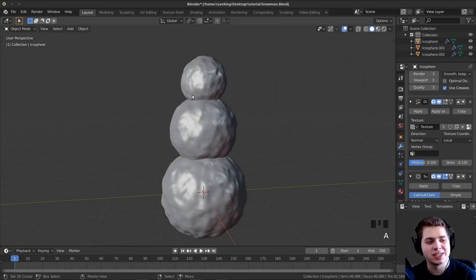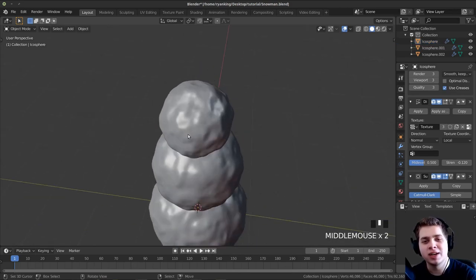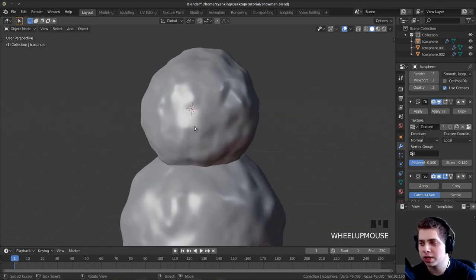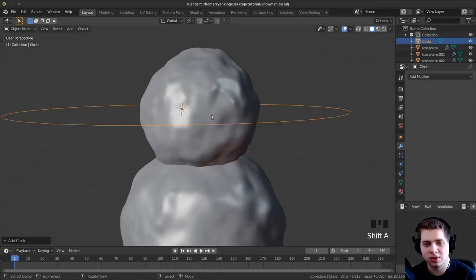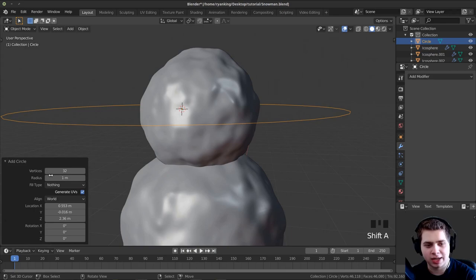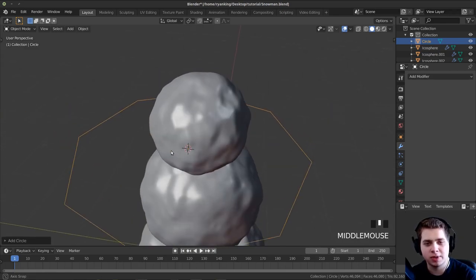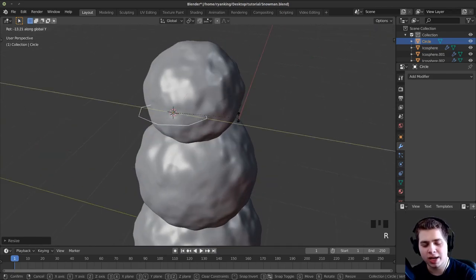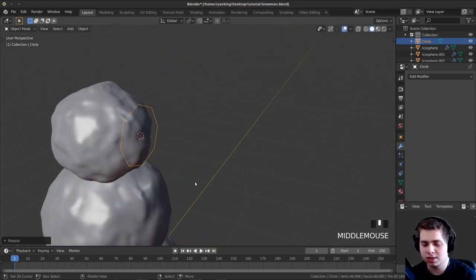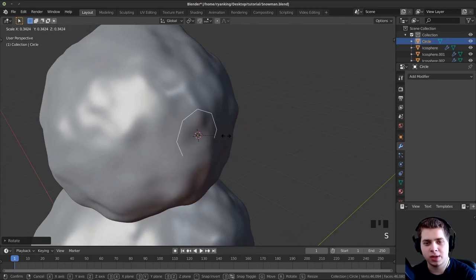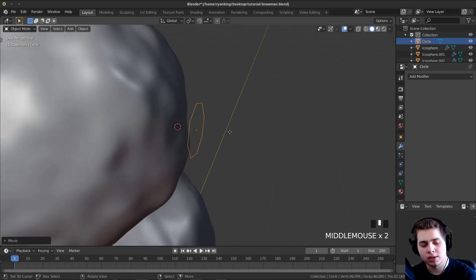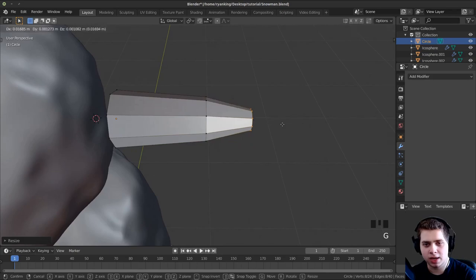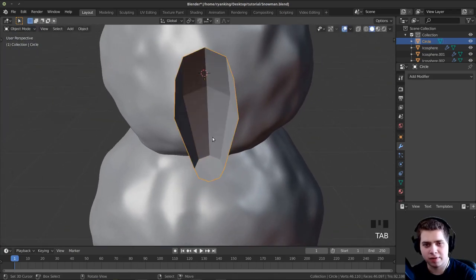Now we want to start modeling the nose. I'll click to put my 3D cursor about where I want the nose to be, press Shift+A, and add a circle. I'll change the vertices to 8, scale it down, and press R, Y, type 90 to rotate it 90 degrees. I'll press Period to zoom in, scale it down, move it out, tab into edit mode, press E to extrude, scale it down, E to extrude again, and press F to fill that face.